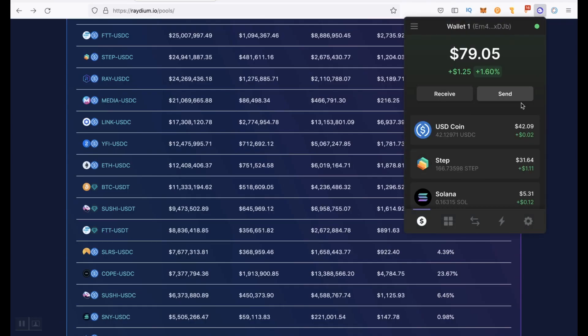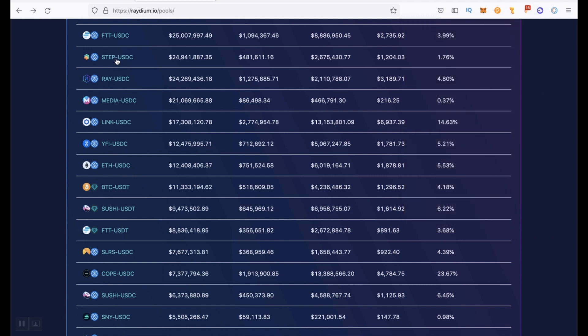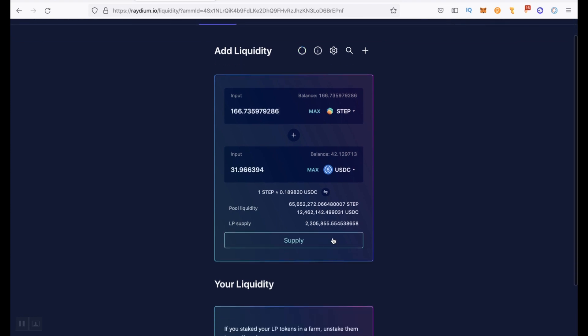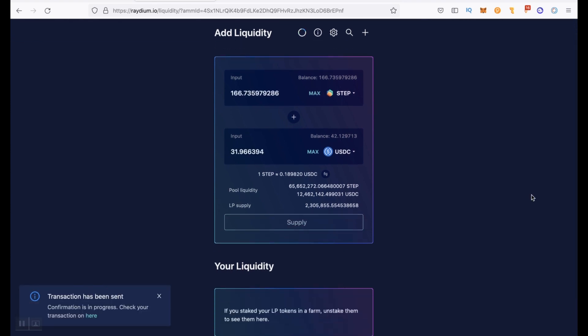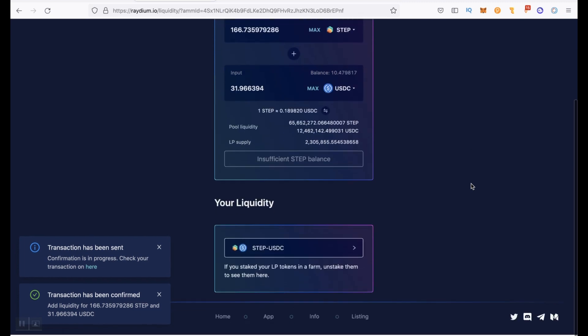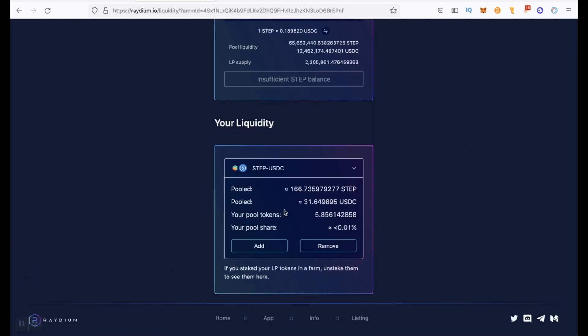Here we see USDC coin and STEP. Let's add liquidity. We're choosing this pool and click maximum and supply. Approve. Transaction has been confirmed. And here we see your liquidity. And here we have all the data. You can see your pool tokens and your pool share. And now we can stake these pool tokens.